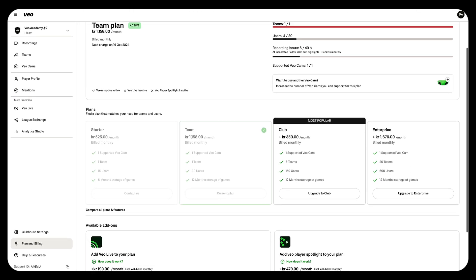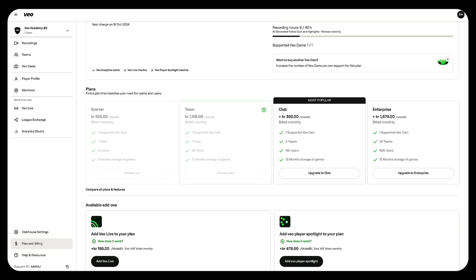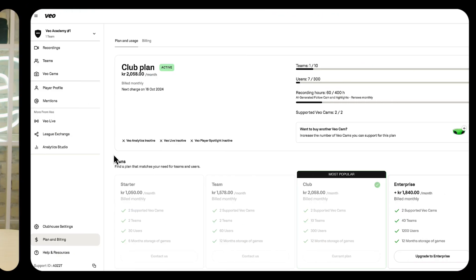Welcome to the plan and billing page. Here you can quickly get an overview of your subscription status including the price that you're currently paying, the date of your next billing, and details on your subscription usage including how many users and how many teams are currently active in your clubhouse.